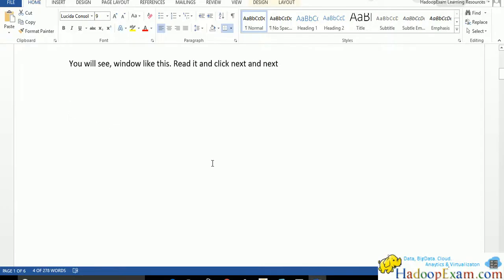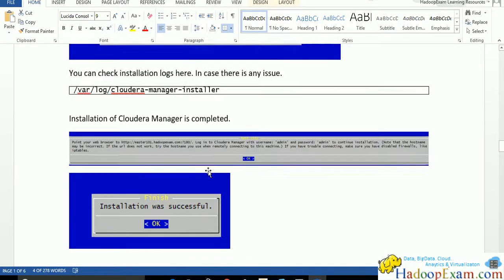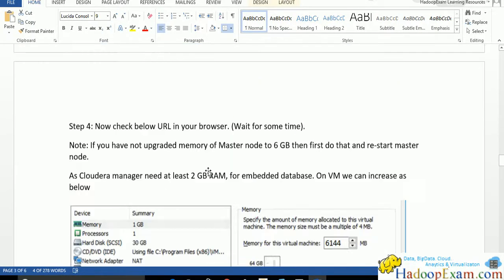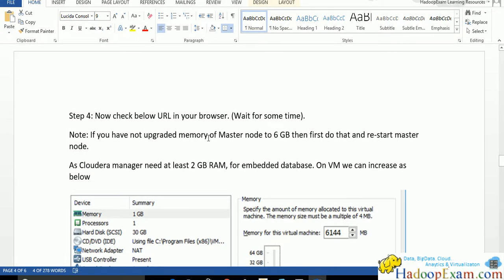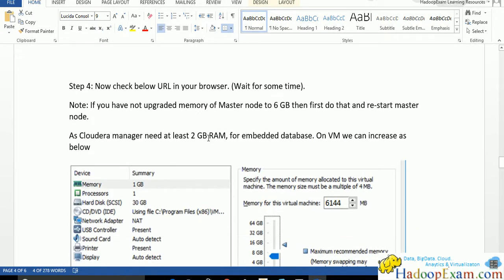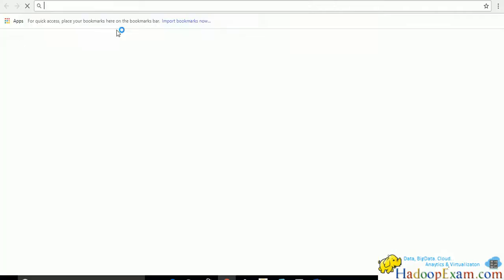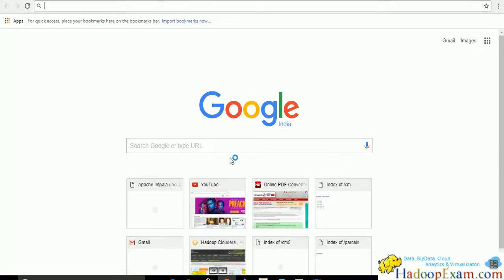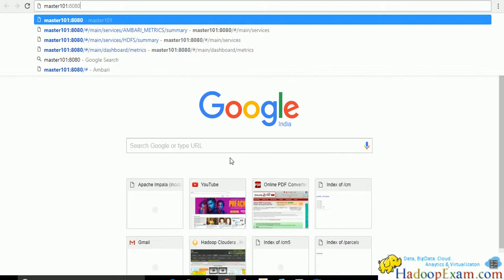What is the next step here after installation is done? Now you check the below URL in the browser. Wait for some time. It will take some time to start the Cloudera Manager.